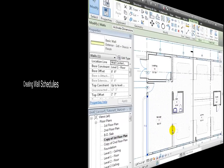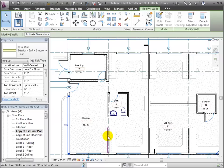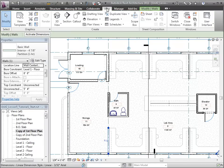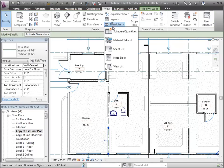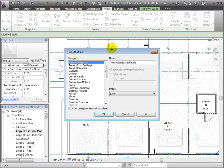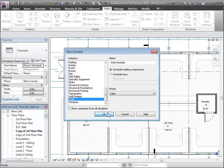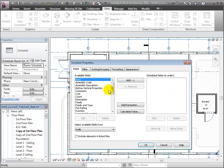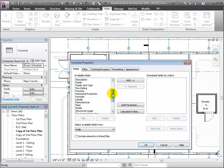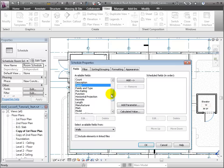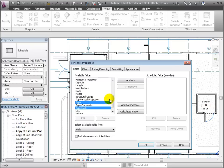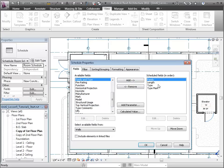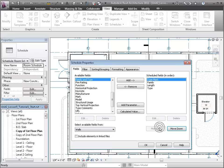Another building element category we often schedule is walls. Again, we'll select the Schedule tool designating schedule quantities. Let's add some fields.